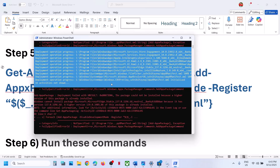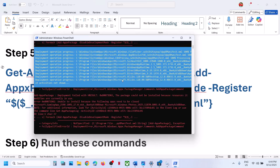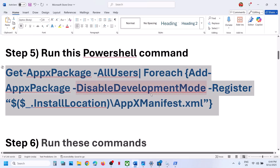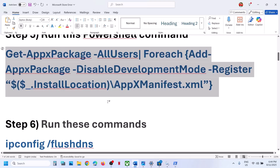Let the process complete. Once this is complete, you will see everything in red. Once that is done, you can relaunch the store and check.